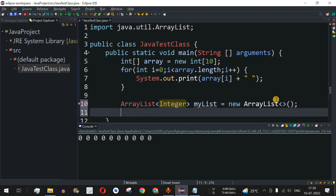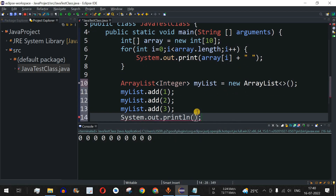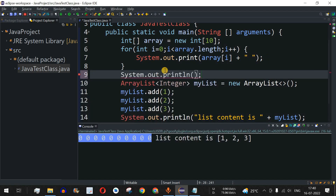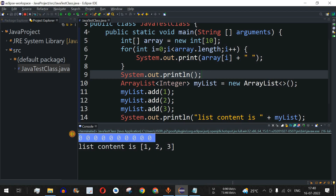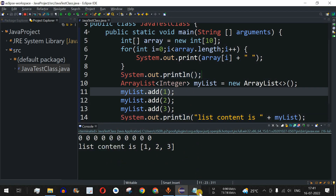We can add elements using the add method: myList.add(1), myList.add(2), myList.add(3). To print, we use a print statement with 'list content is' followed by myList. After saving and running, we can see the array content on one line and the list content — 1, 2, 3 — printed on the next line. That's the first example: adding elements to an ArrayList.